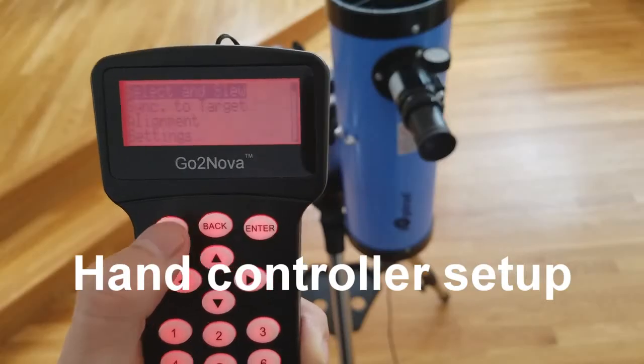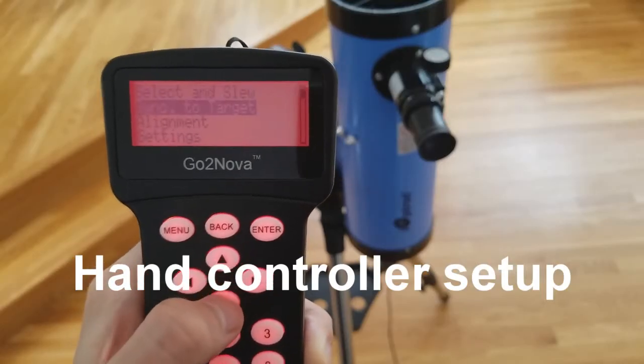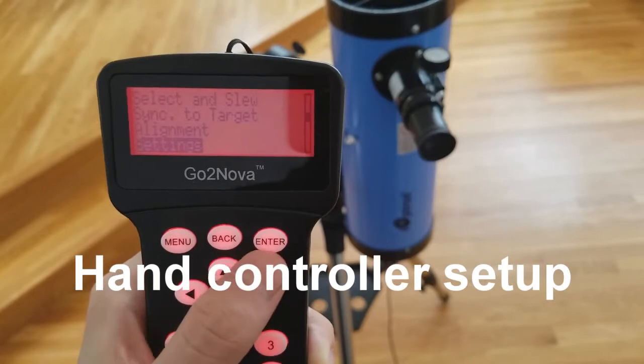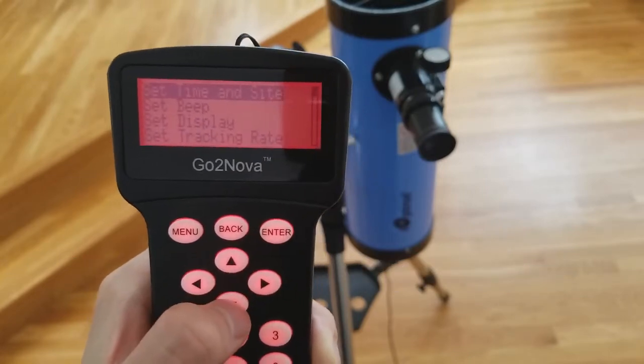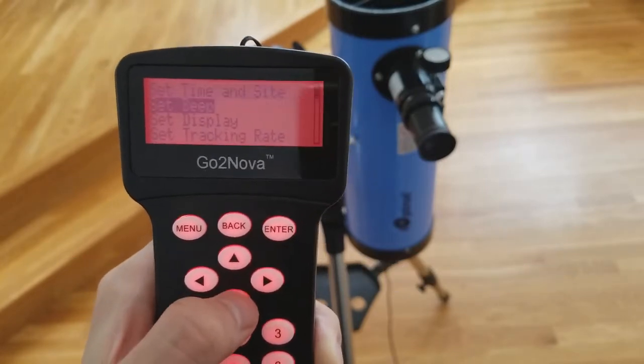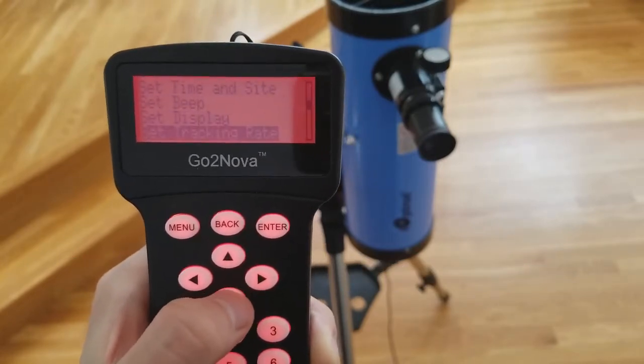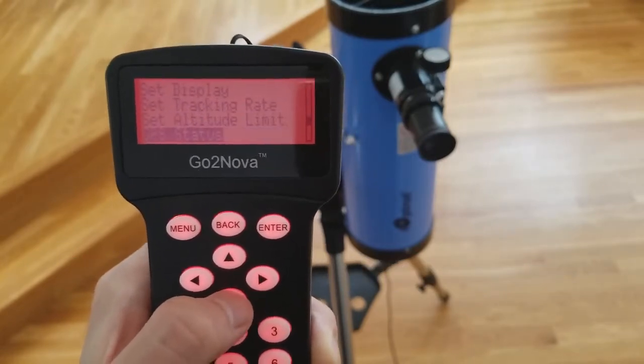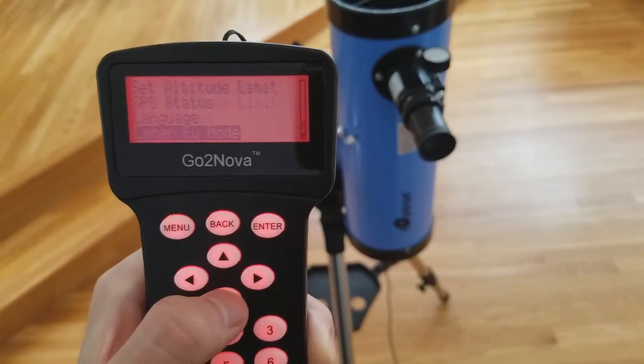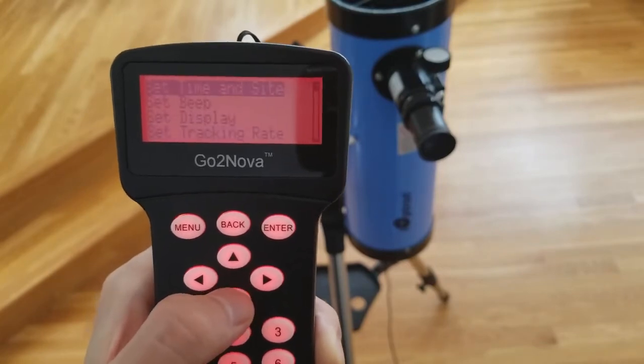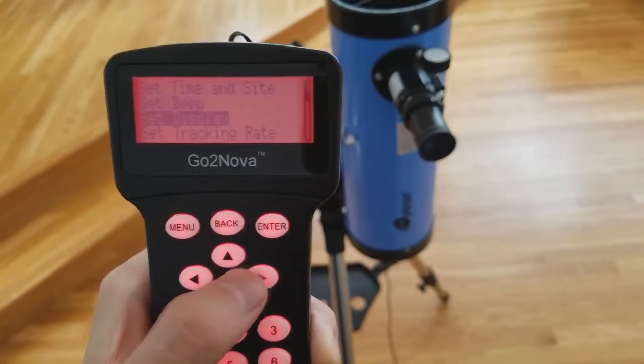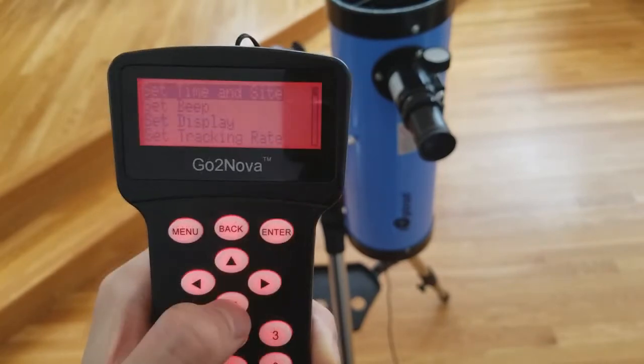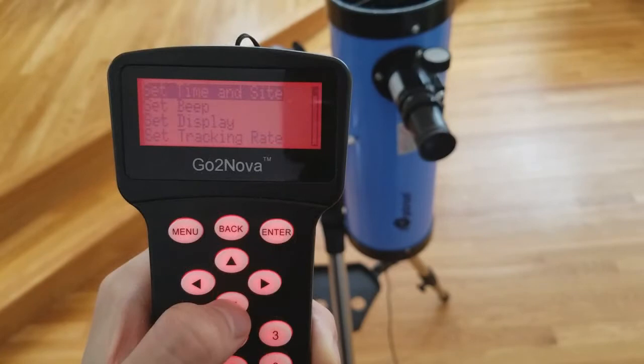Before using the mount, you will want to set up the hand controller. Simply go to settings in the hand controller, then select and adjust any of the options, as seen here. The first option that should be set is time and site, which is used to set time zone and daylight savings time.